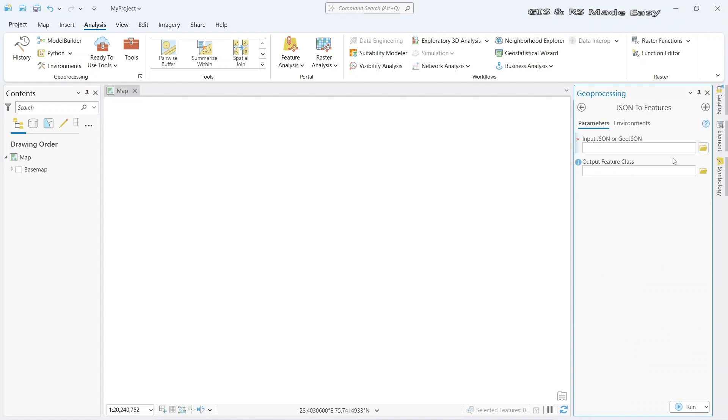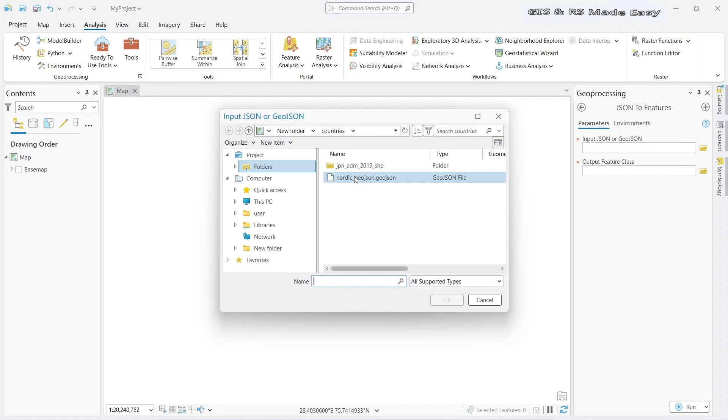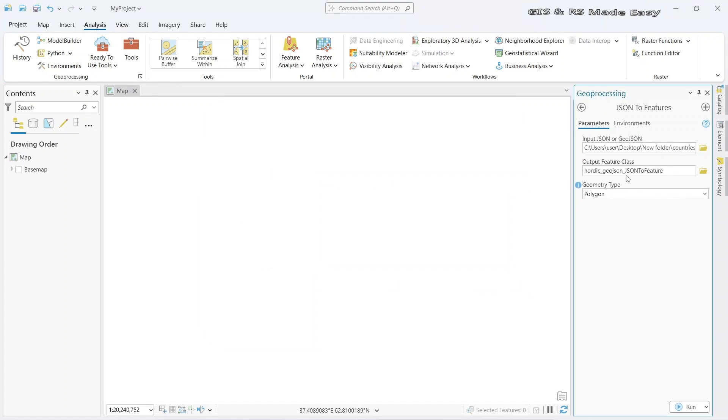And input JSON or GeoJSON. We need to show our GeoJSON file here. You can see that it is already open. Click on the file and OK. It will automatically create an output file.